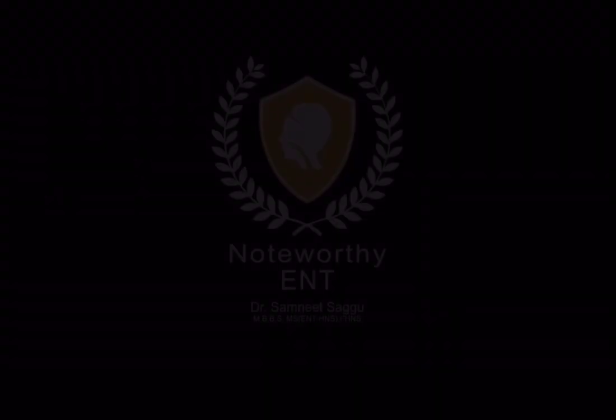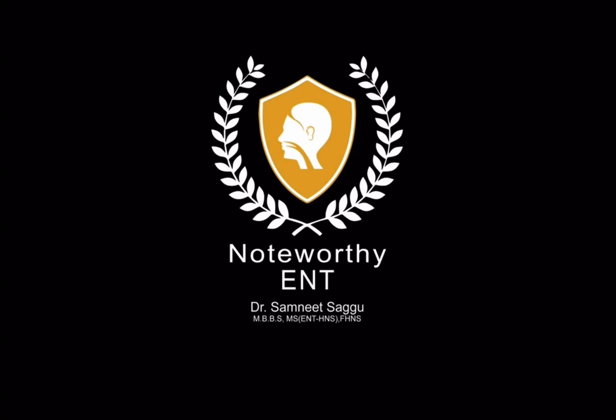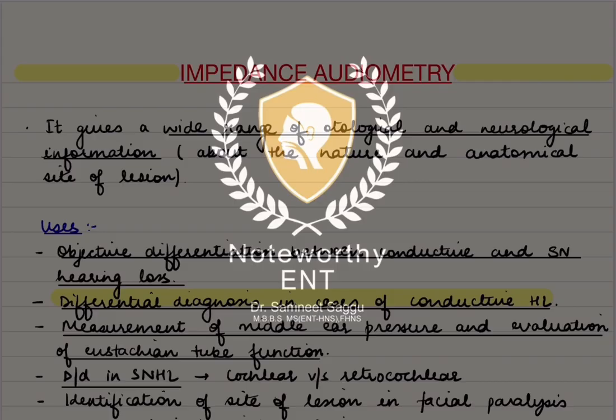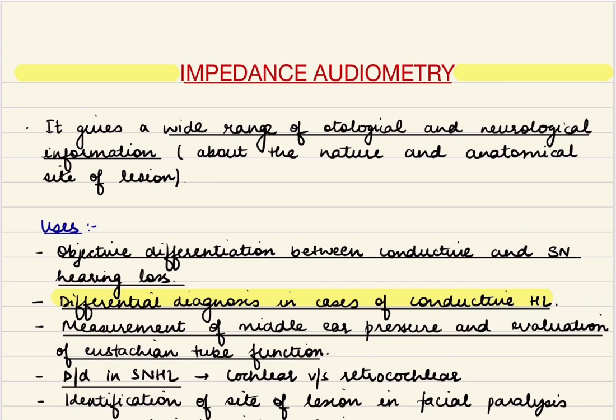Hello everyone, welcome back to Noteworthy ENT. We will discuss an important audiological investigation today: impedance audiometry.